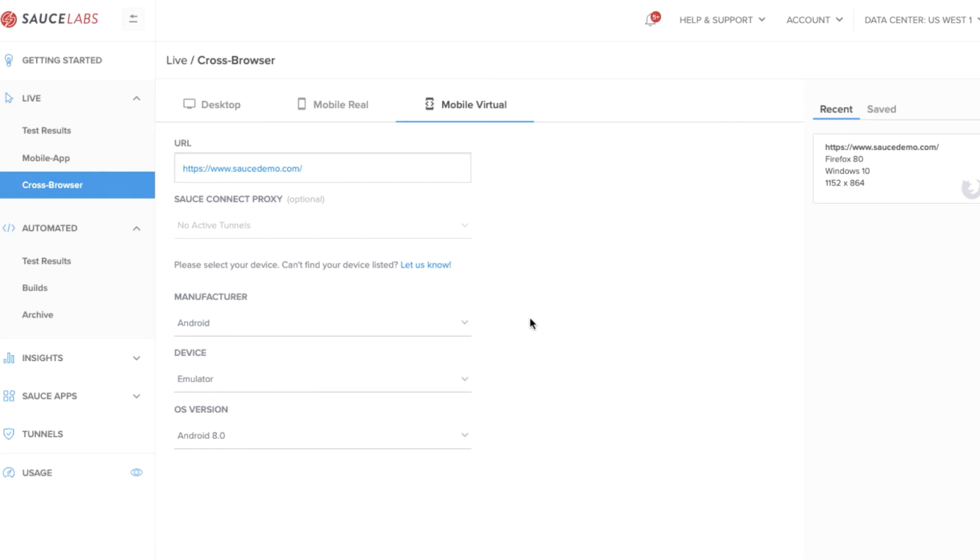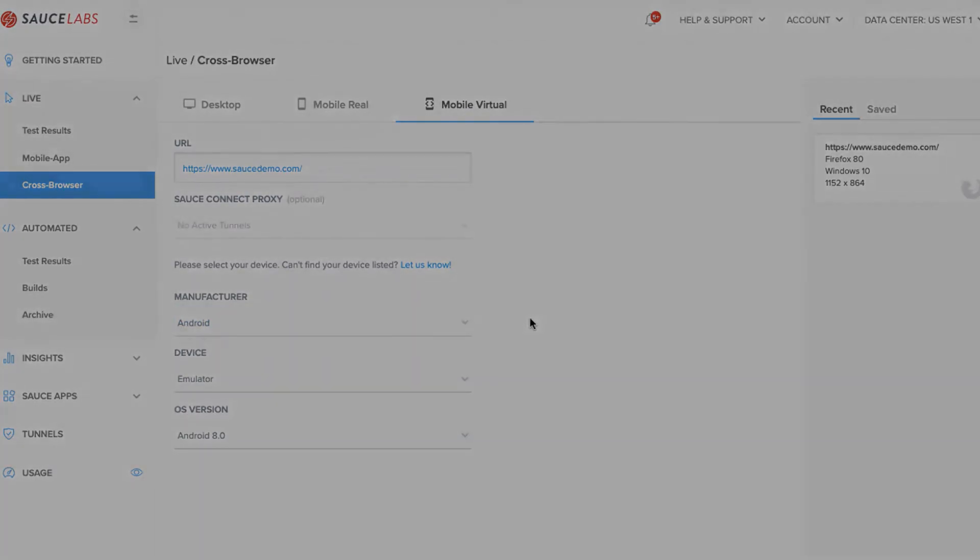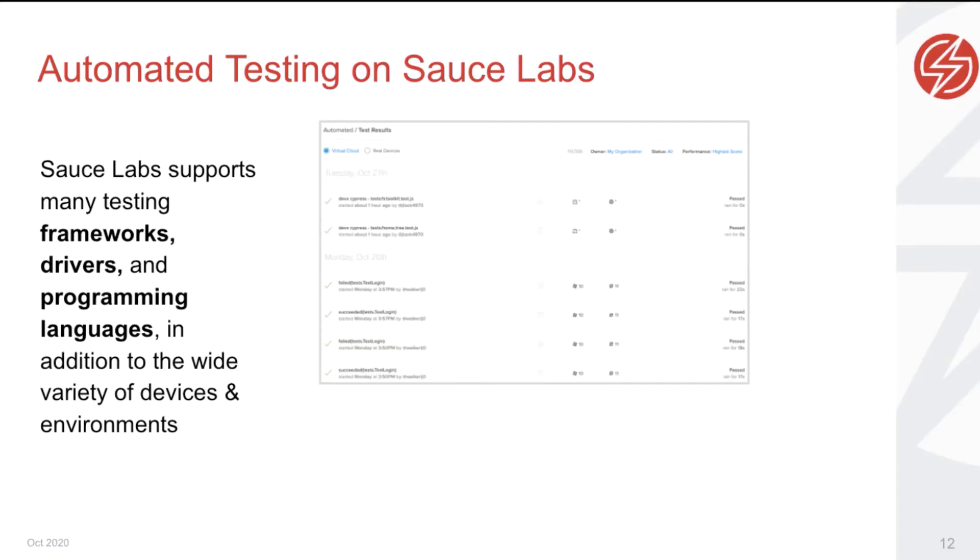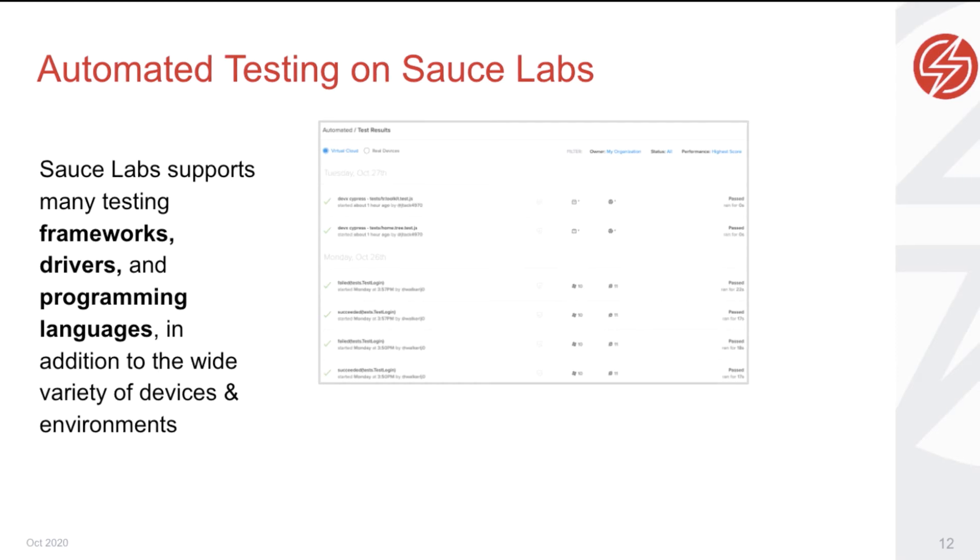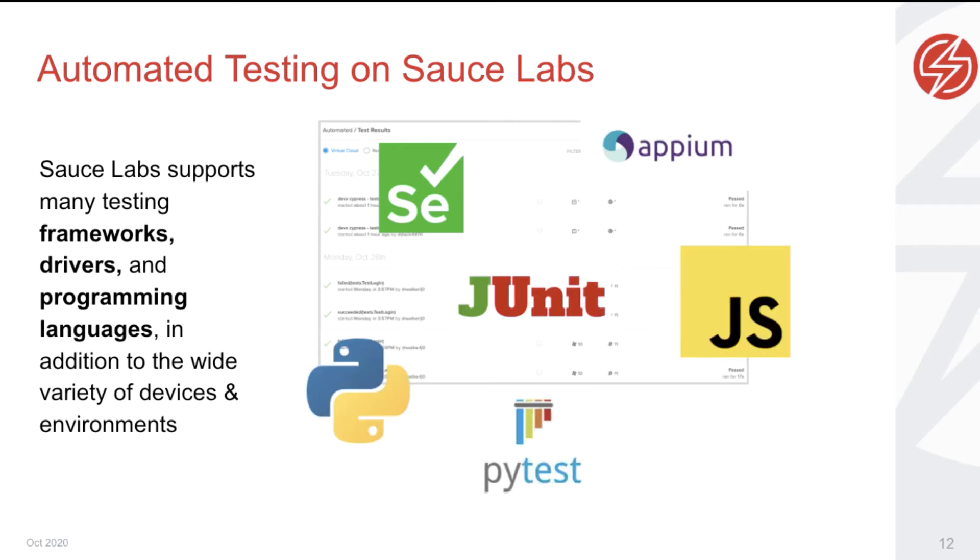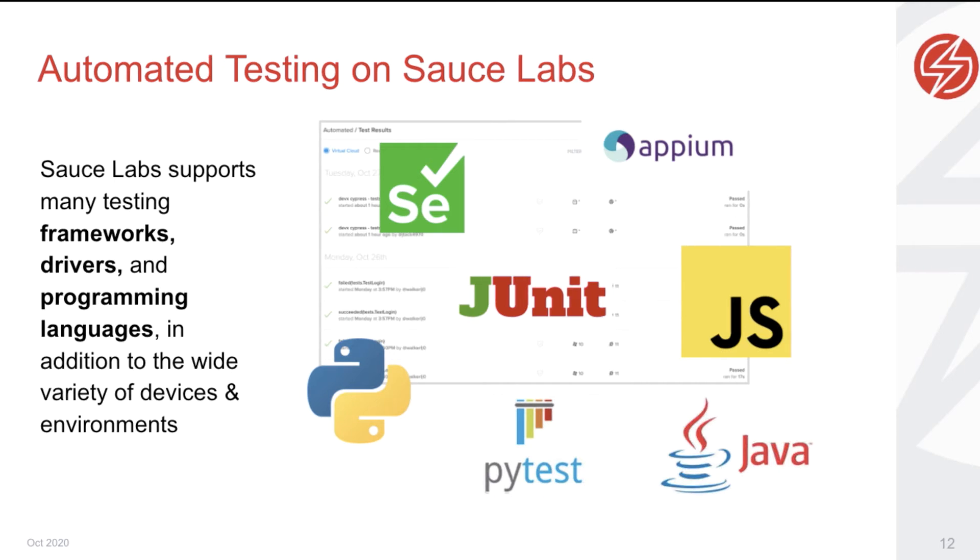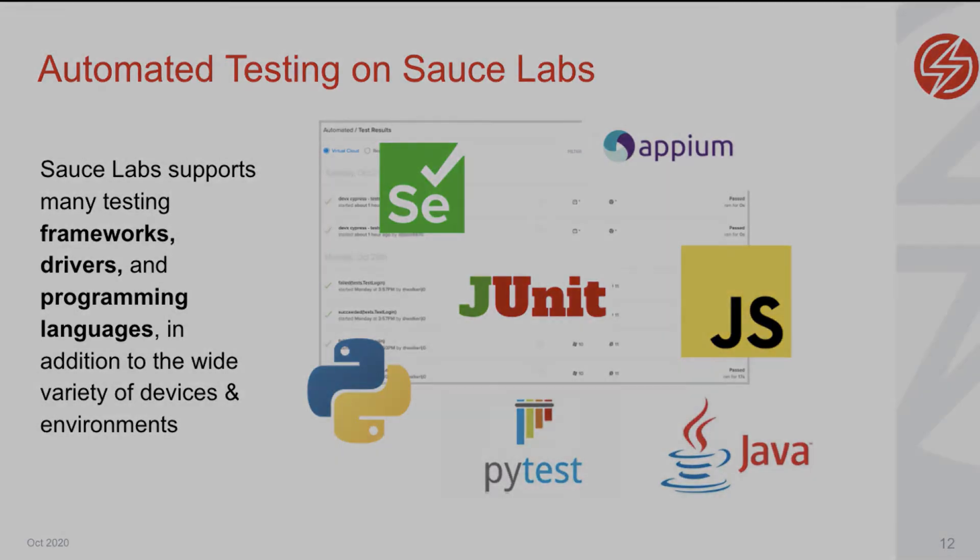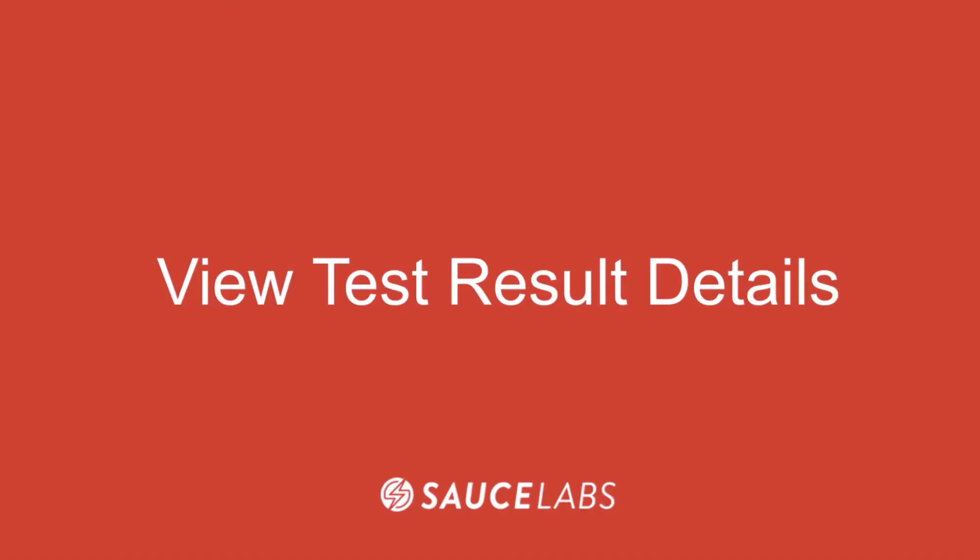Why test with Sauce Labs? The advantage of testing with Sauce Labs is that, in addition to the many environments available to test in, we support a wide variety of testing frameworks, drivers, and programming languages, allowing teams and individuals across an organization to test the way that they want, share data, and get analytics and insights that they can share.